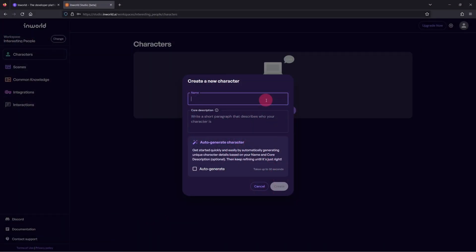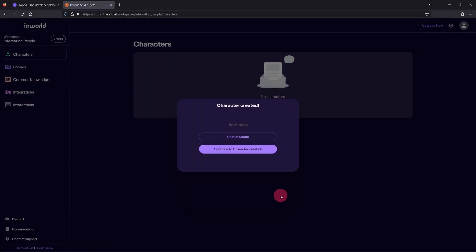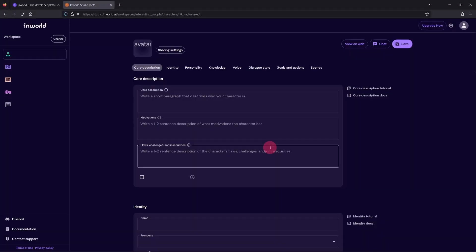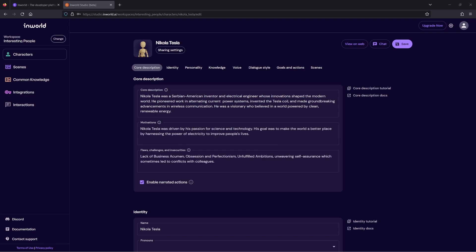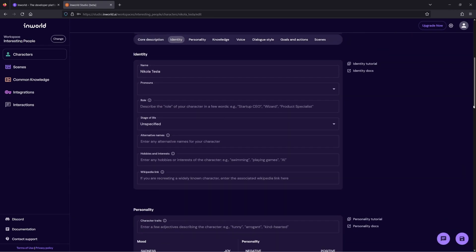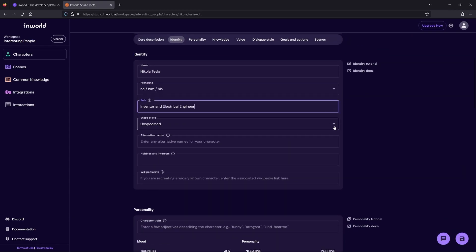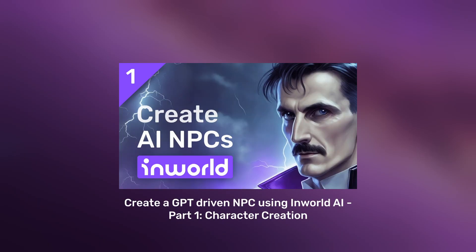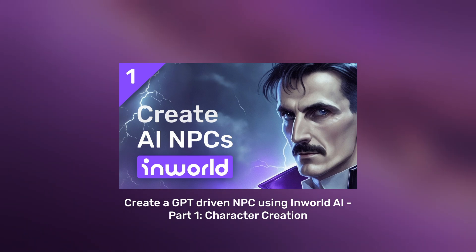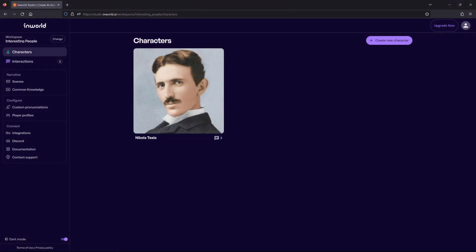We then went through the process of creating our very own AI character using Inworld's online character creation tool. If you have not watched the first part of this series, then I recommend that you do so before continuing with this tutorial. Link in the description.